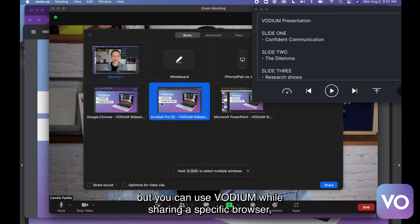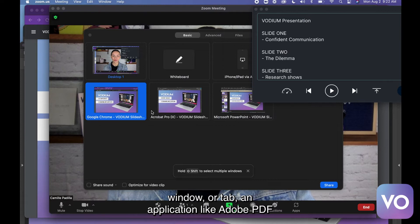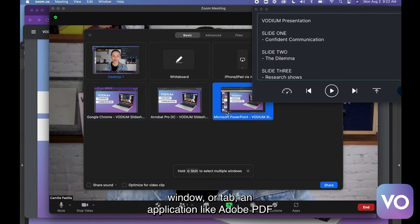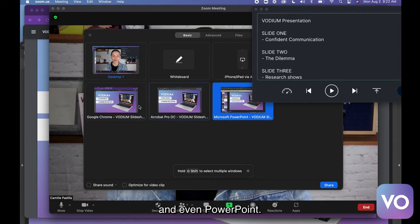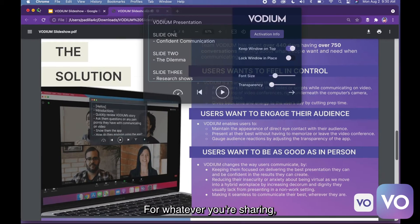But you can use Vodium while sharing a specific browser, window, or tab, an application like Adobe PDF, and even PowerPoint.